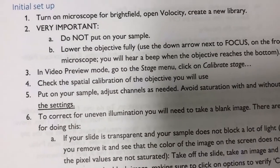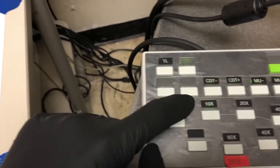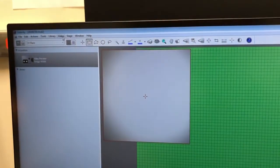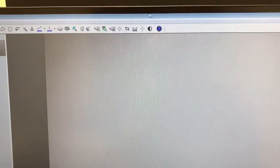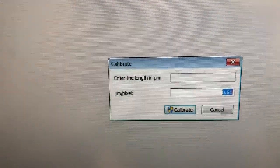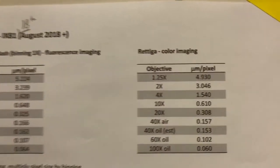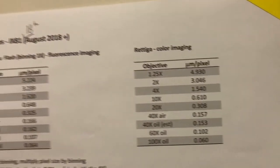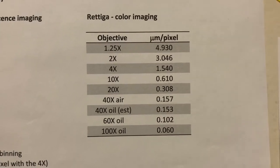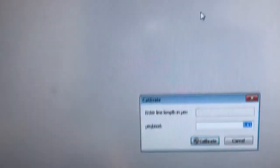The next step is to check the spatial calibration of the objective you will use. I'm going to do the tiling on a 10x objective. Before starting, we need to verify that the scaling is correct. In live video mode, double-click the calibration tool — it will tell you how many microns are equivalent to one pixel. This value, 0.61, should coincide with what's listed for the objective you're using. For the Retiga color camera and 10x objective, microns per pixel should be 0.610. That matches, so you can just close this or hit cancel.